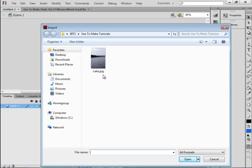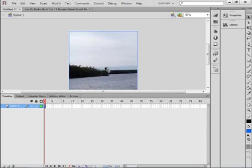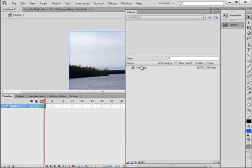There's my picture, my image. You can search through it, find your image, double-click, and it puts it in your library. If I open my library, it's in there — it's called Lake.